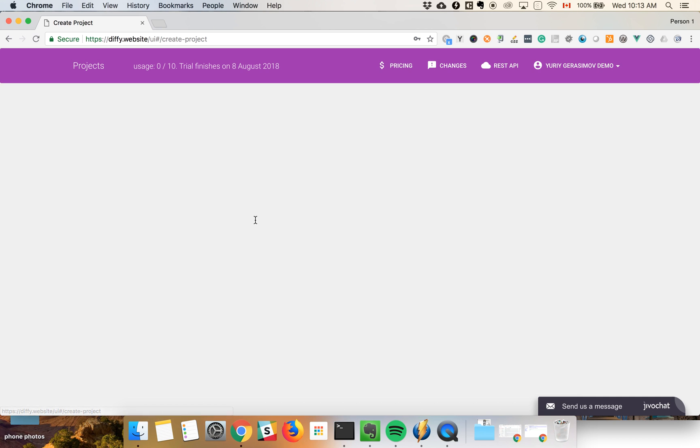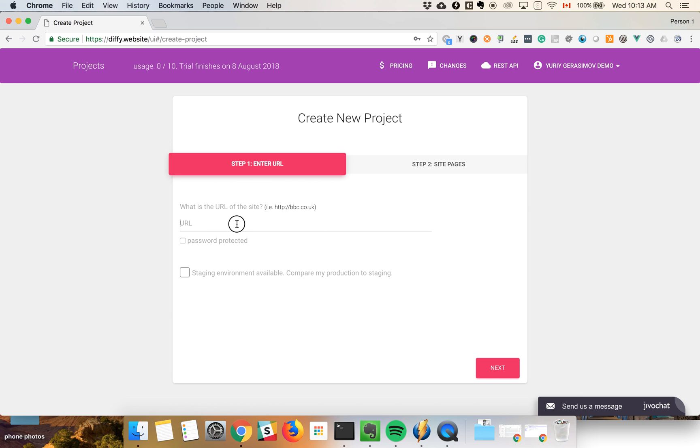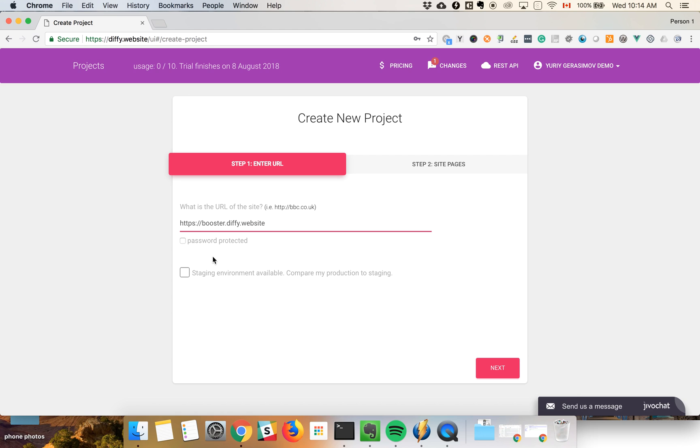Let's get started. I've created a test website for you called Booster Diffy Website. If you have a staging environment, I recommend that you start comparing it with your production right away.